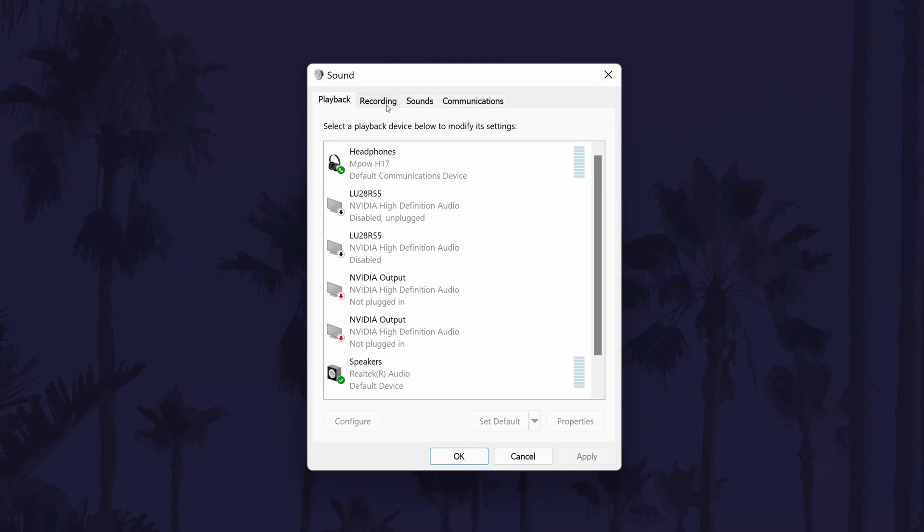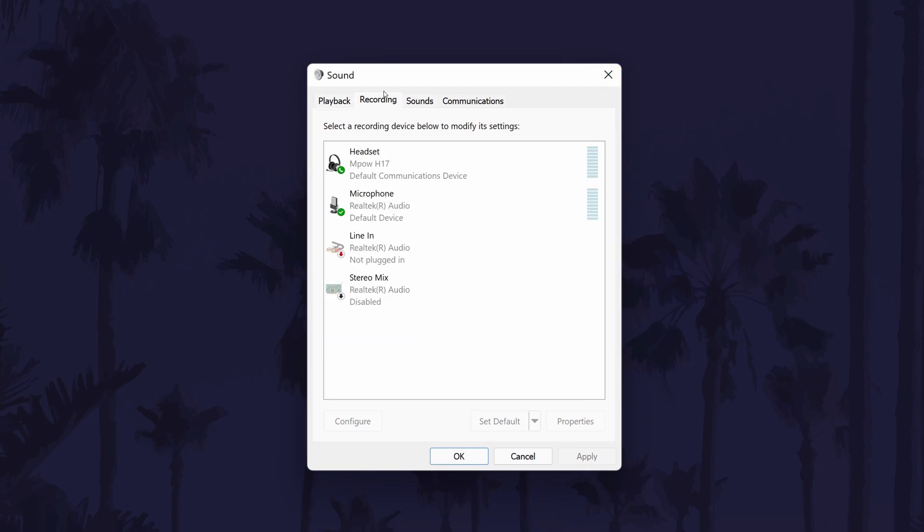In here, first go to the recording tab. You can set your mic as default in here by clicking on it once and then by choosing set default at the bottom.